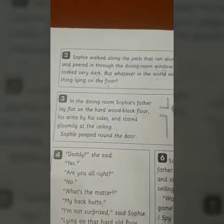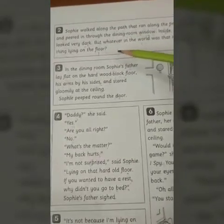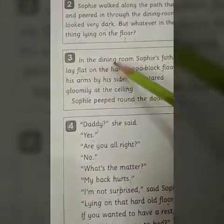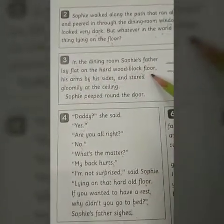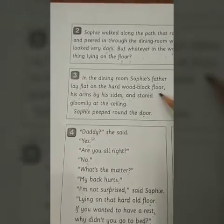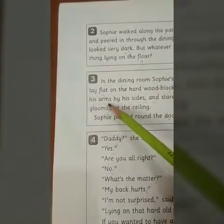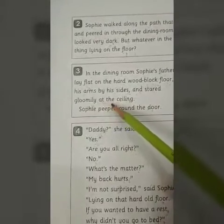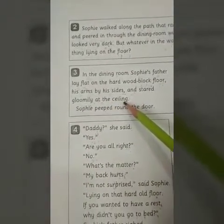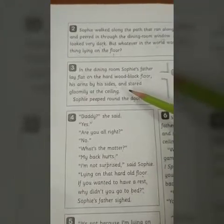But whatever in the world was that long shadowy thing lying on the floor? There was a long shadow lying on the floor. In the dining room, Sophie's father was lying flat on the wooden floor, and he was staring gloomily at the ceiling — her father was sadly staring up at the ceiling.